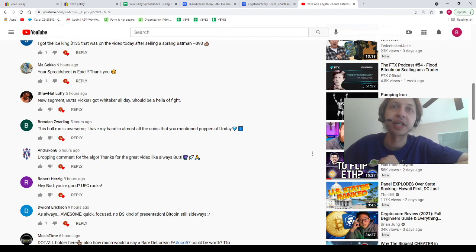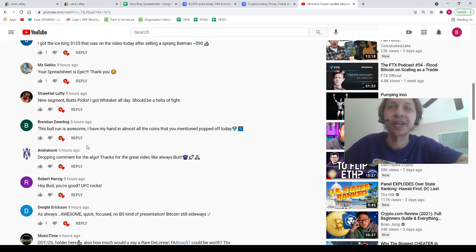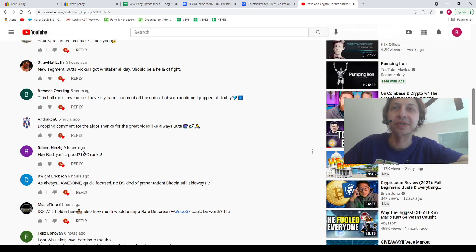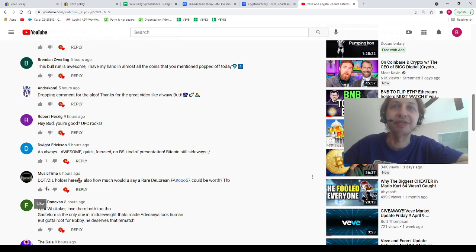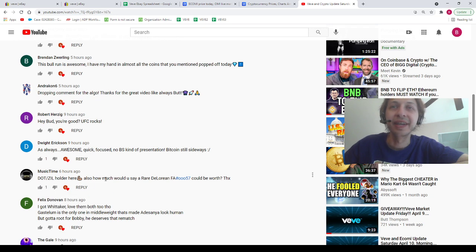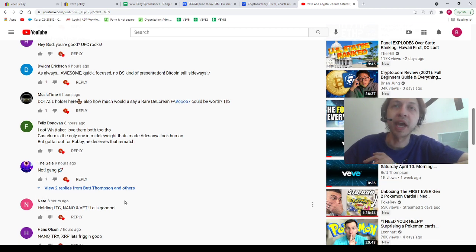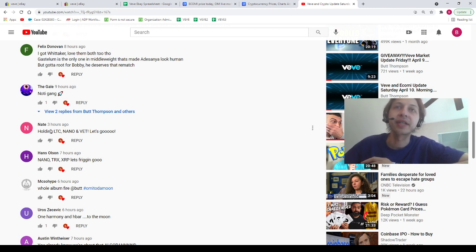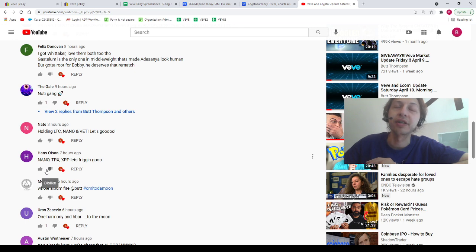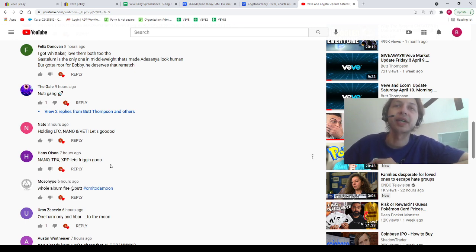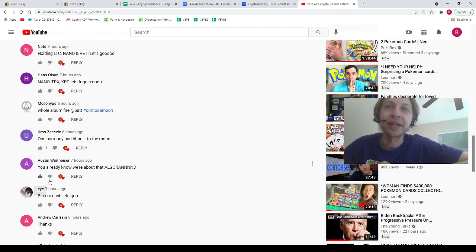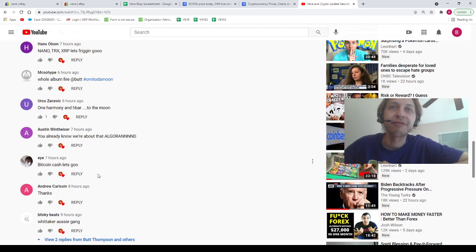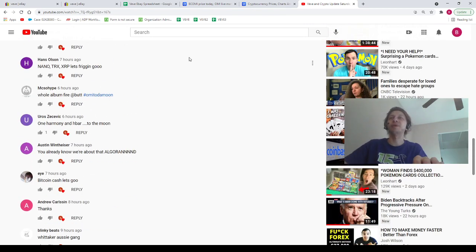We've got some people telling me they bought some of the stuff that was here today. Dropping a comment for the Algo, I appreciate you. Andrecon6, I appreciate you so much, Algo we're going to talk about that in a second. We've got this guy right here with Polkadot and ZIL holder, congrats to you Music Time, I hope you made a little nice gain today. We've got The Gale, my buddy The Gale, shout out The Gale. We've got this guy holding Litecoin, Nano, VeChain, congrats to Nate, shout out to you Nate. We've got Hans Olsen with the Nano, the TXR or TRX, and the Ripple. Congrats to you Hans, I hope you're getting some good gains. Algorand for Austin, Bitcoin Cash, let's go baby, with the Bitcoin Cash, and that's where we're going to end it today.